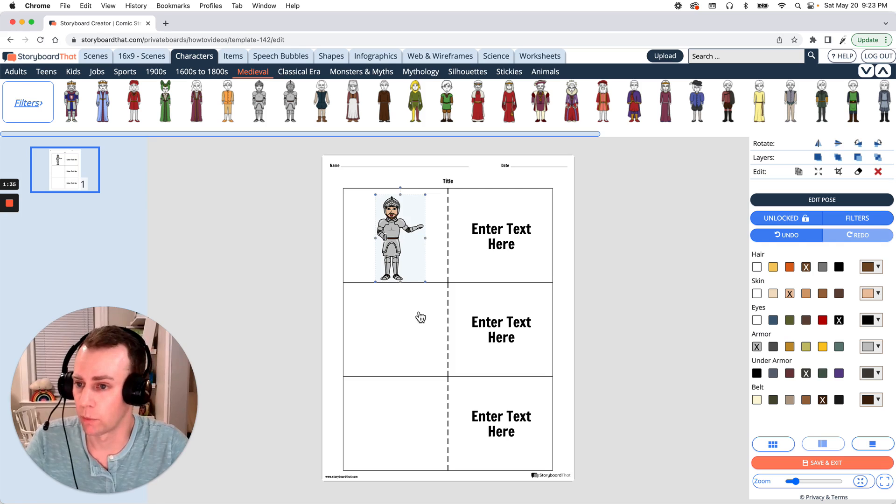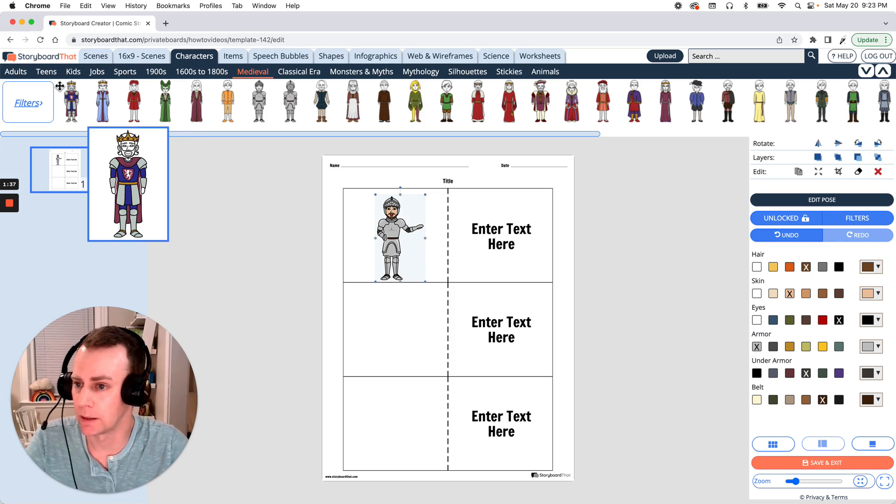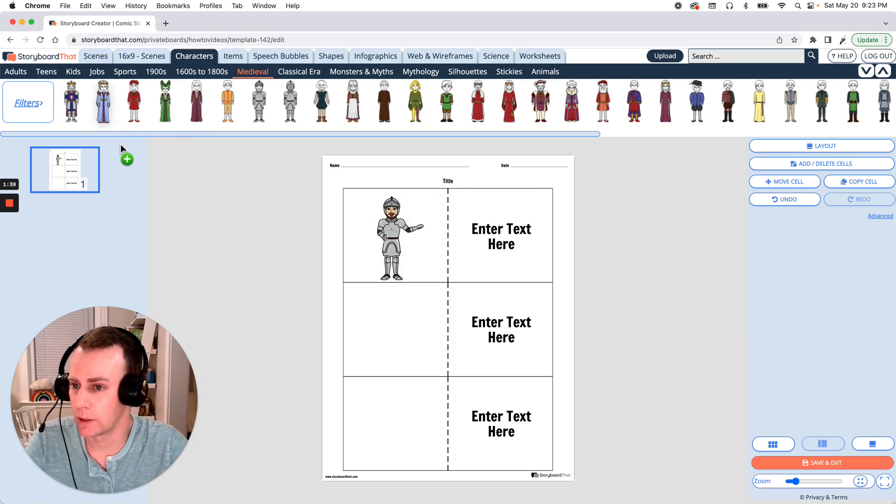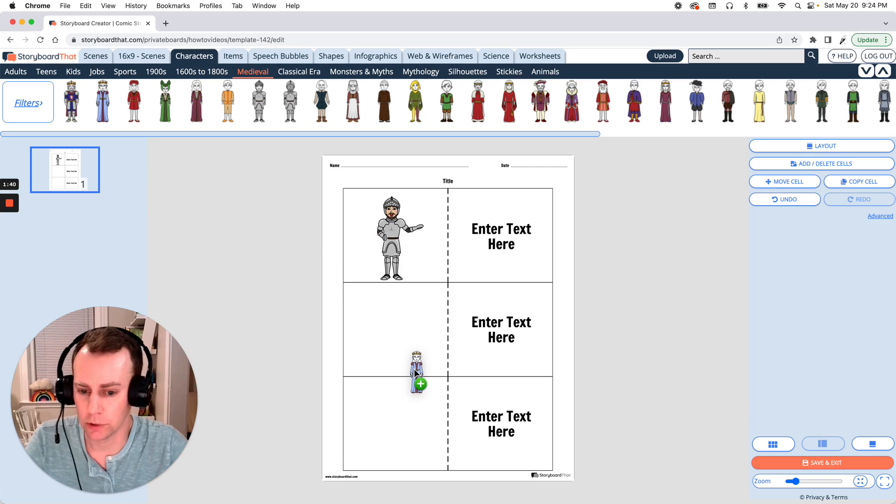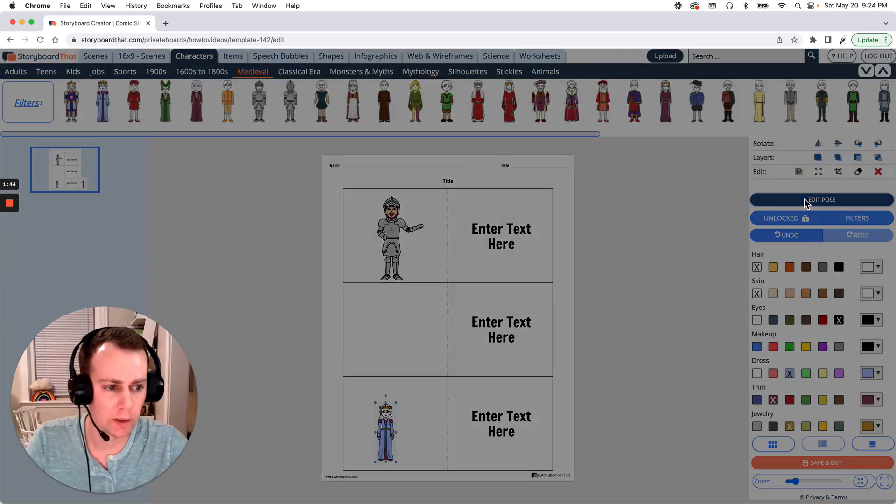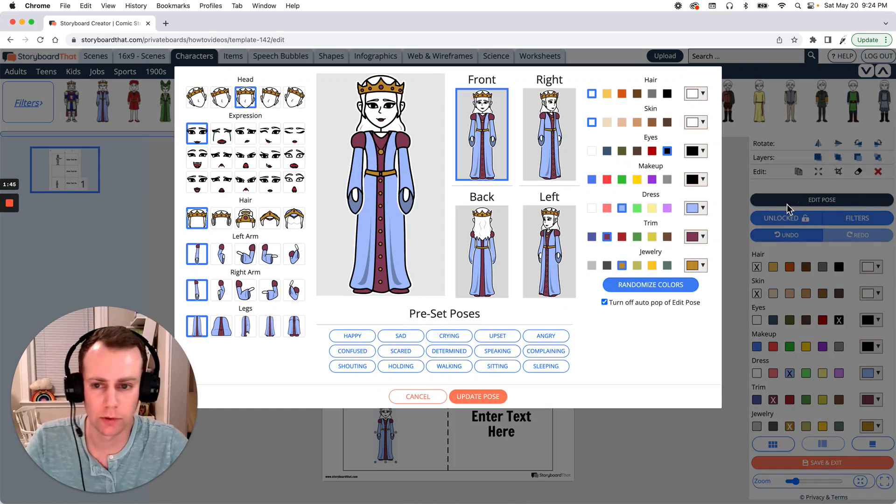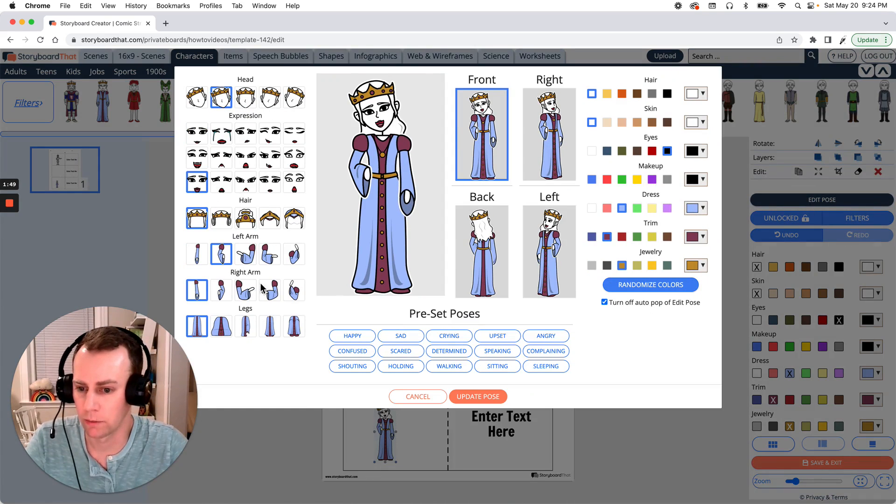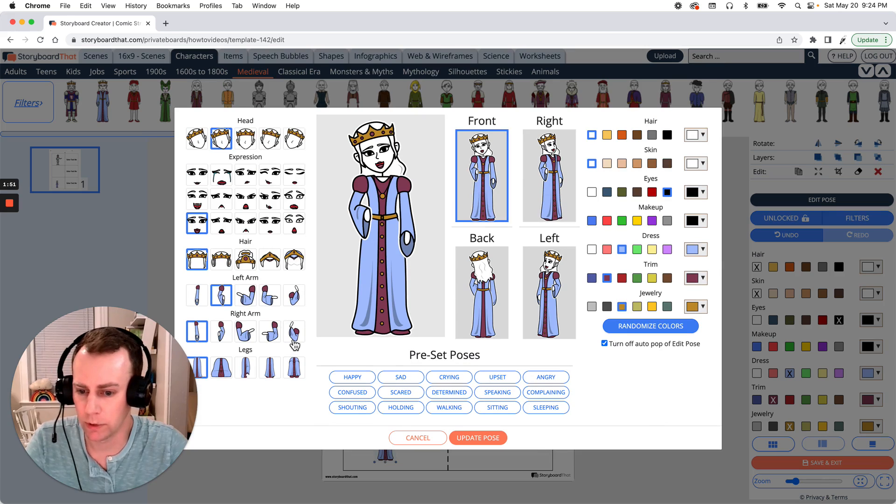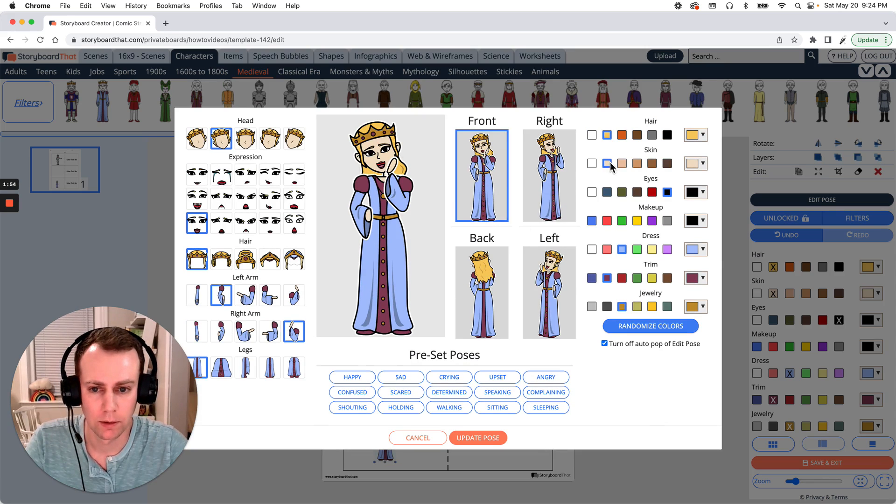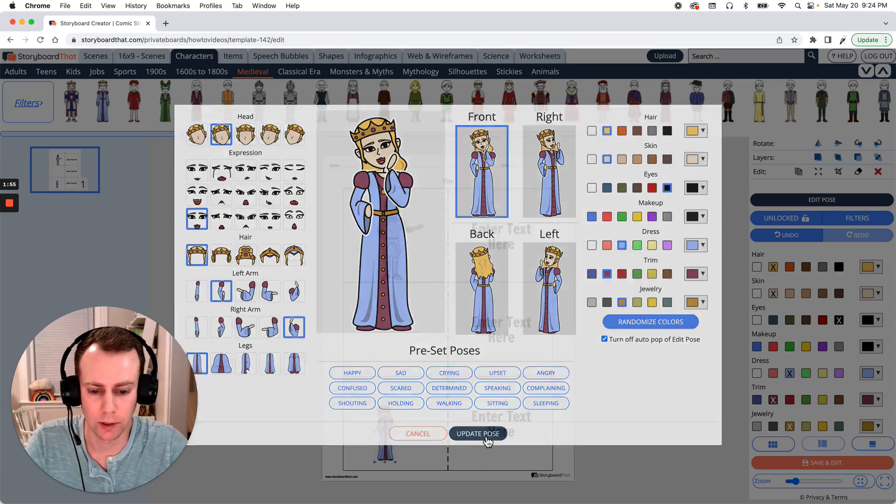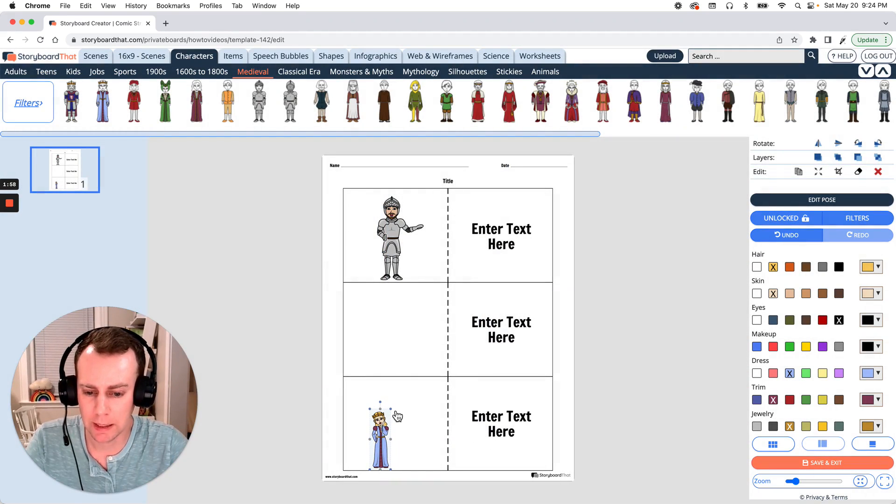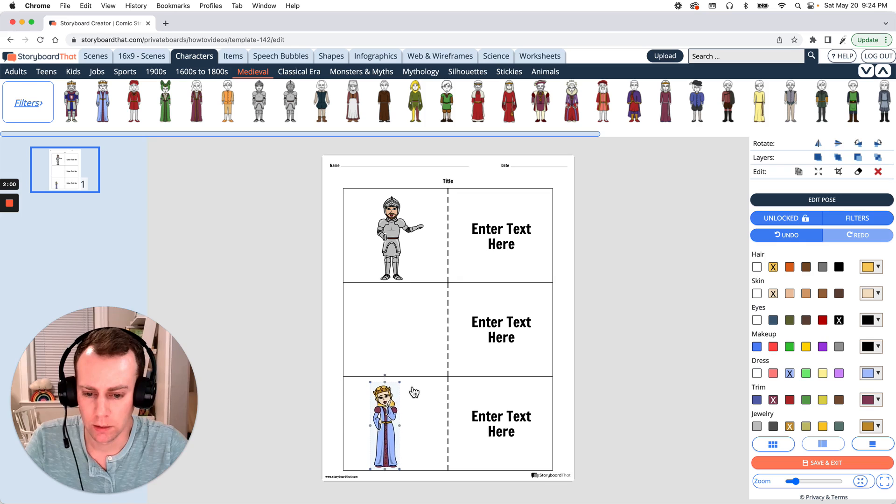First I'd like to add one more character so I'm going to add a queen. Let's take this queen here, just drag and drop like we did before. If we go over to our right hand menu we can click edit pose and just like our knight we can update our queen to have some fun expressions, update the pose and some color. When we're all done click update pose. Just like our knight I'm going to make them a little bit bigger. All right perfect.